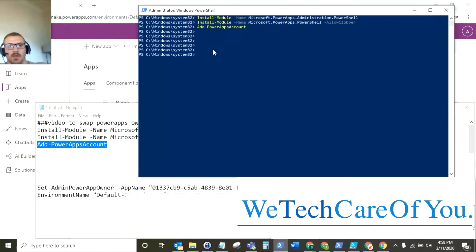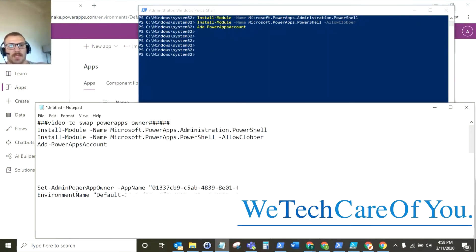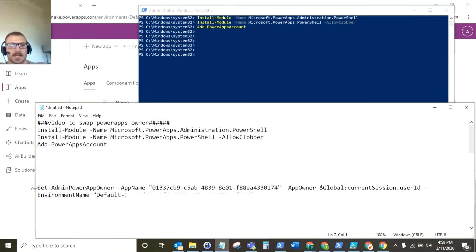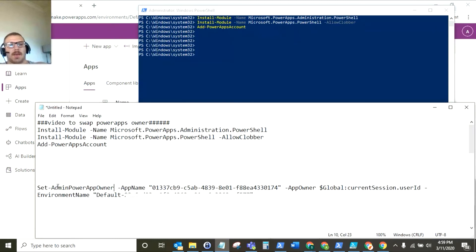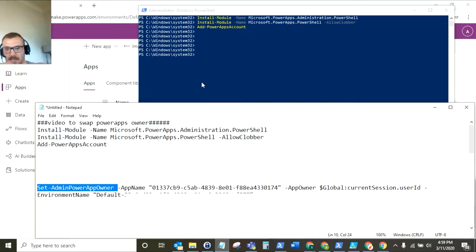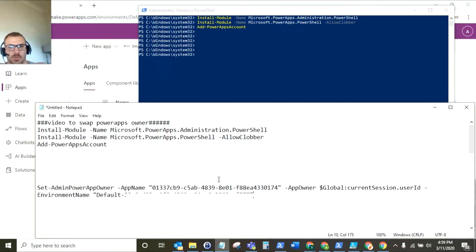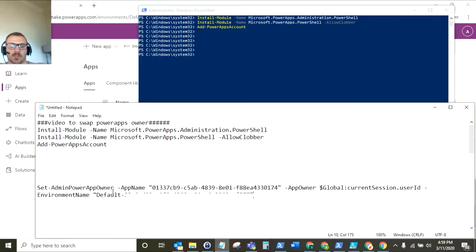So the next commandlet that we need to run is the set admin PowerApp owner commandlet. So this is to transfer the ownership of the app. Now usually I'd run the commandlet and then I would enter each variable at a time but it seems to be quite temperamental. So we're just going to run the whole commandlet as one with the variables entered but I'm just going to run through each variable now so we know where to find them.